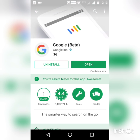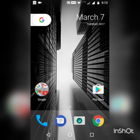Then you have to install the beta version of the Google app. Simply go back to the home screen and click your home button.